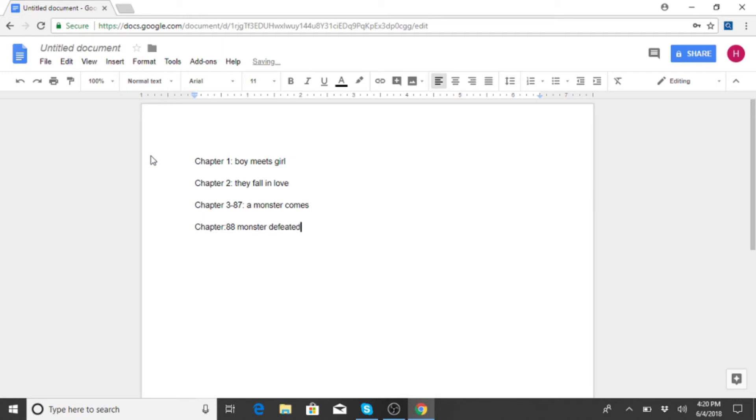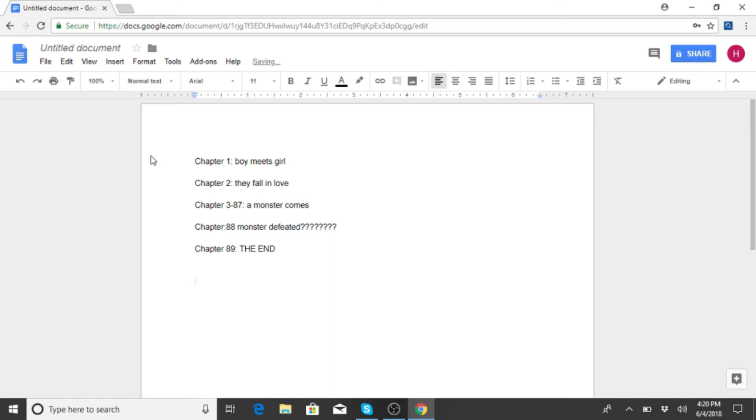Chapter 89 - the end. Yeah, that's an outline right there. And there's supposed to be some character development in here somewhere. I don't exactly know.